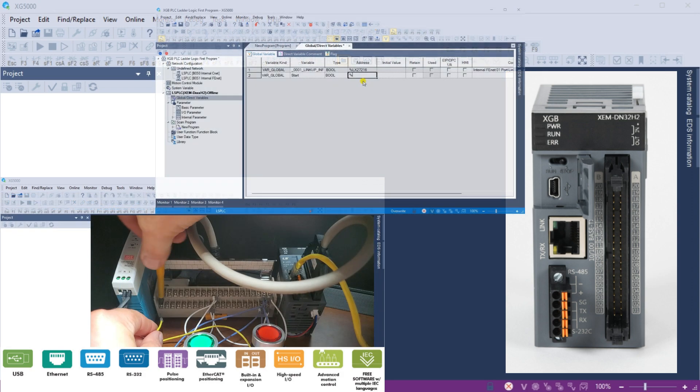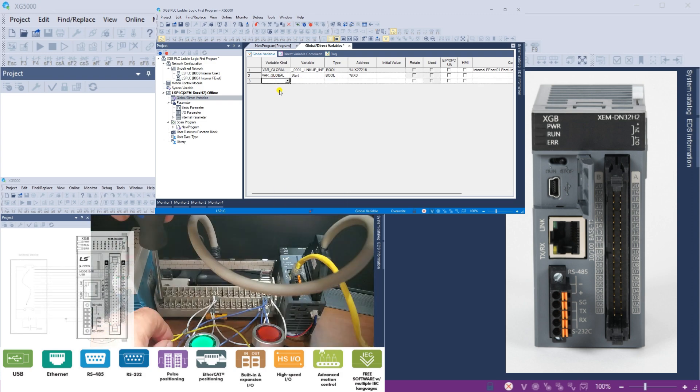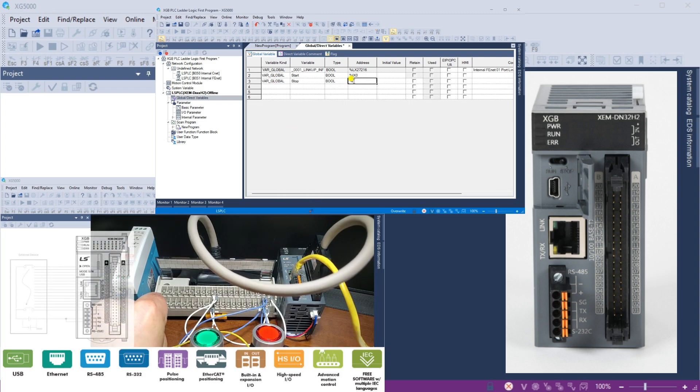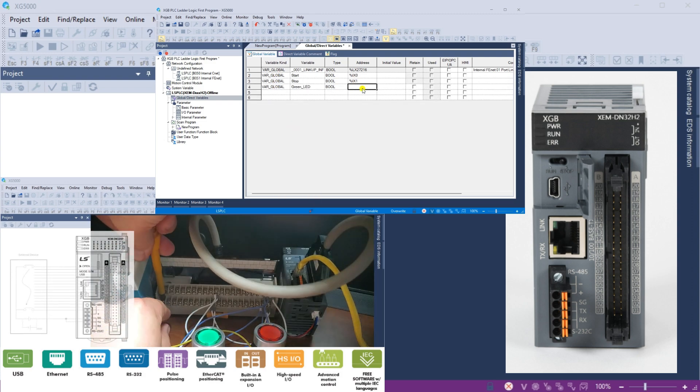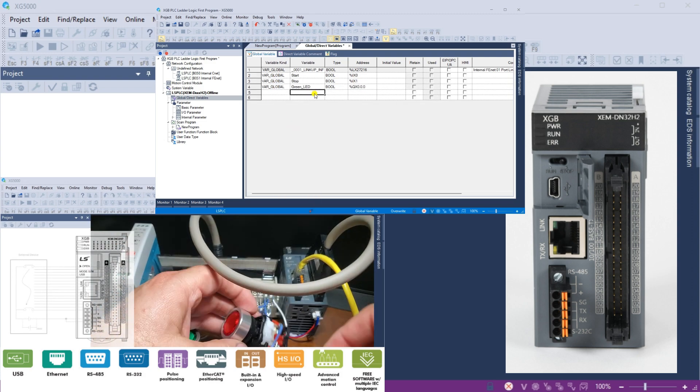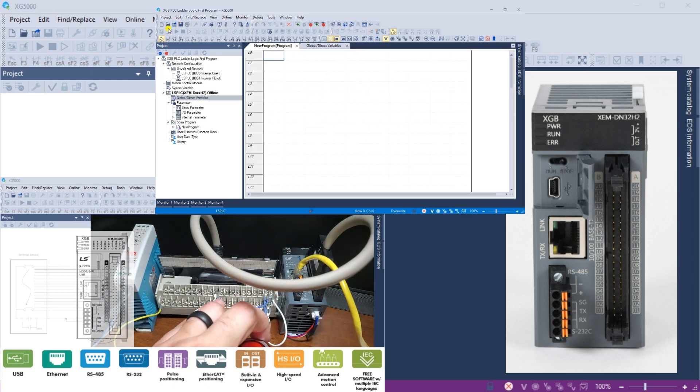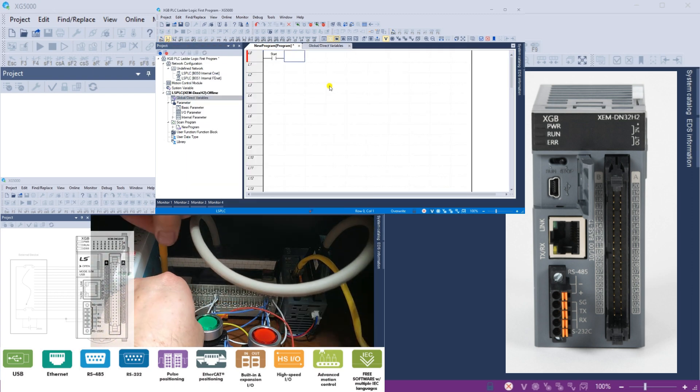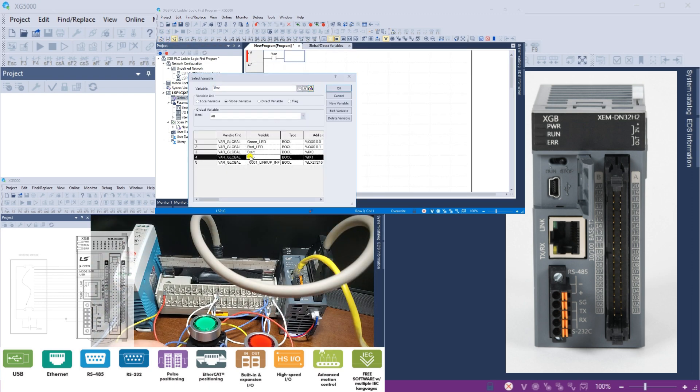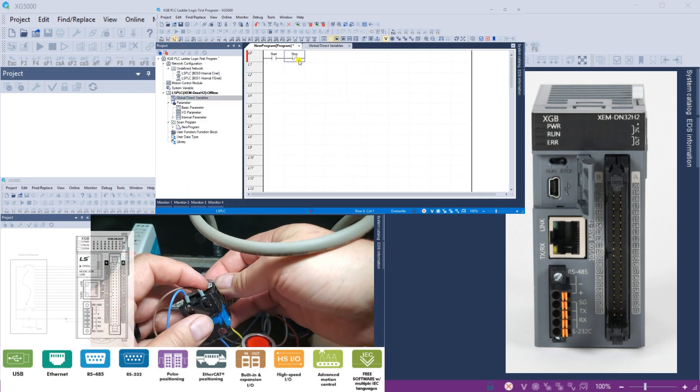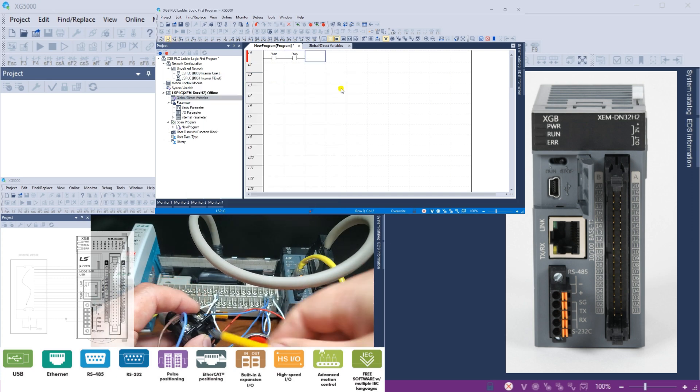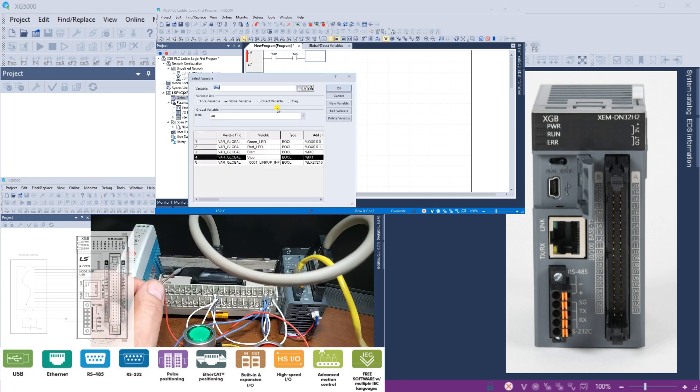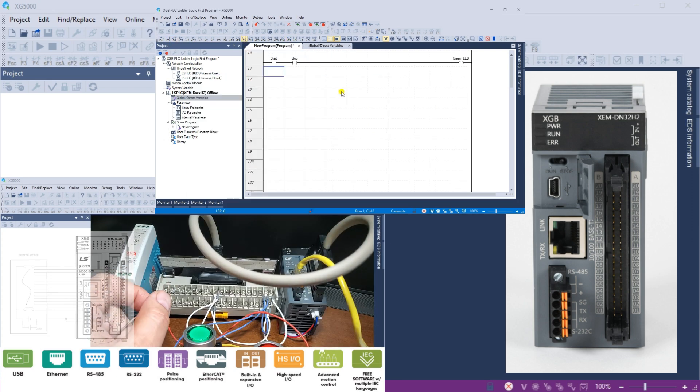Previously, a setup involving green and red LED push-button switches was integrated, wired, and tested with our LS Electric XGB PLC XEM-DN32H2 unit.